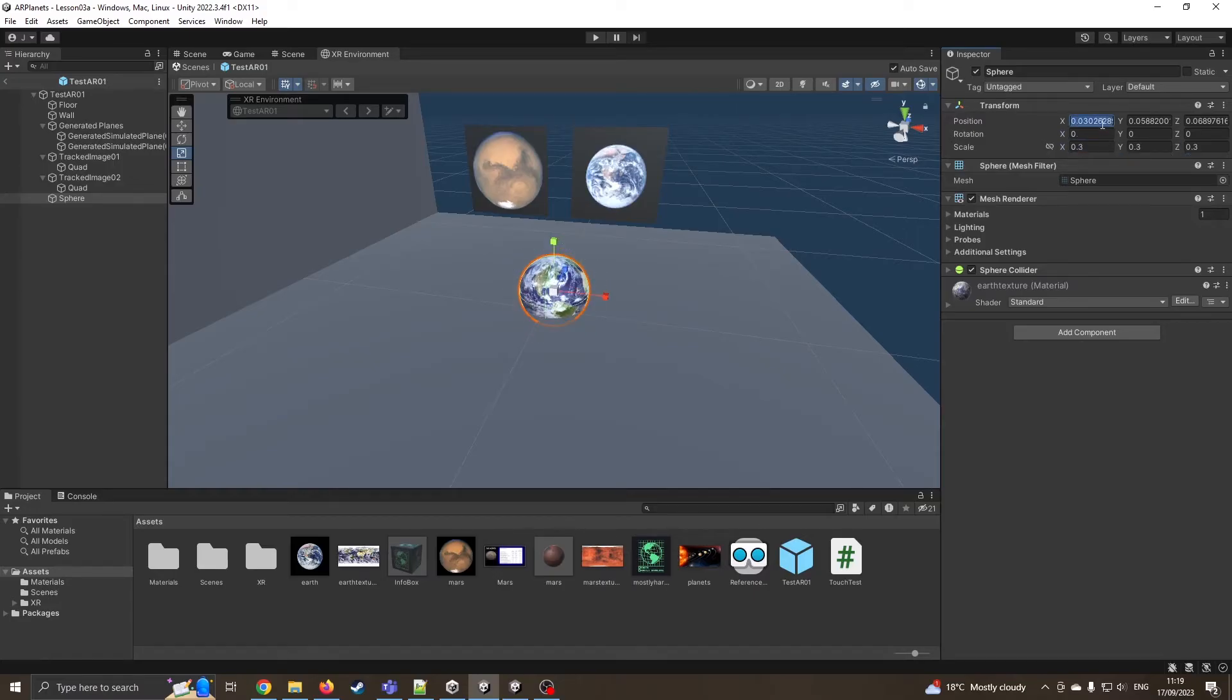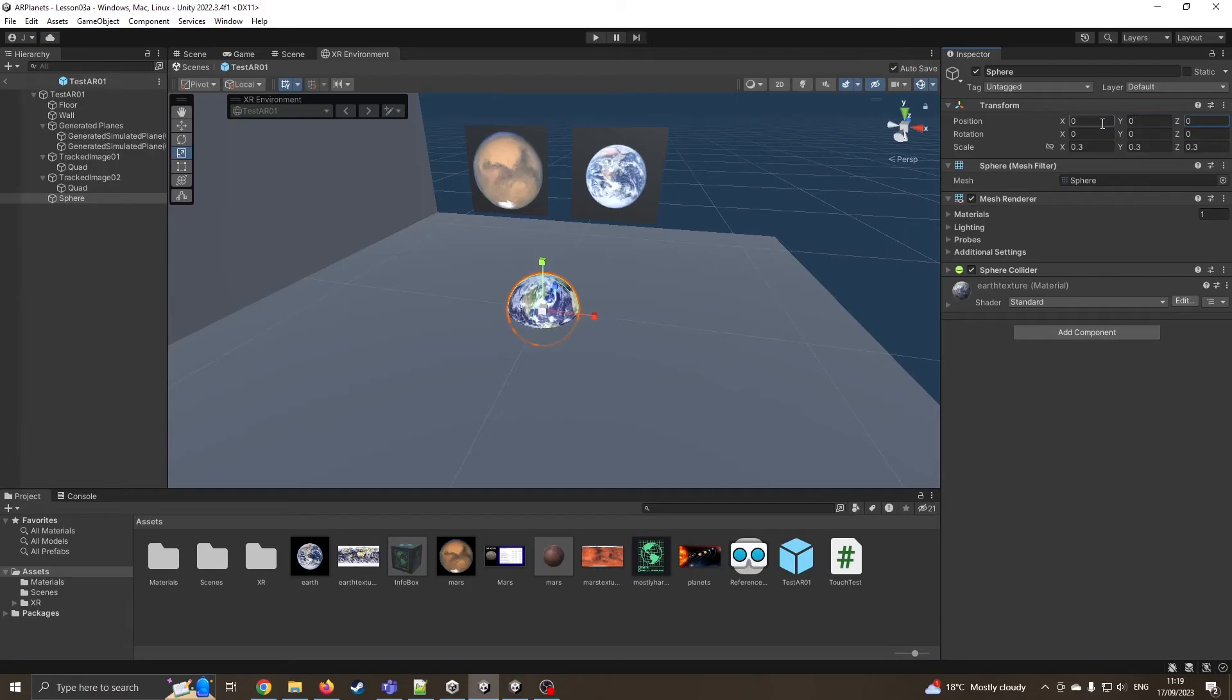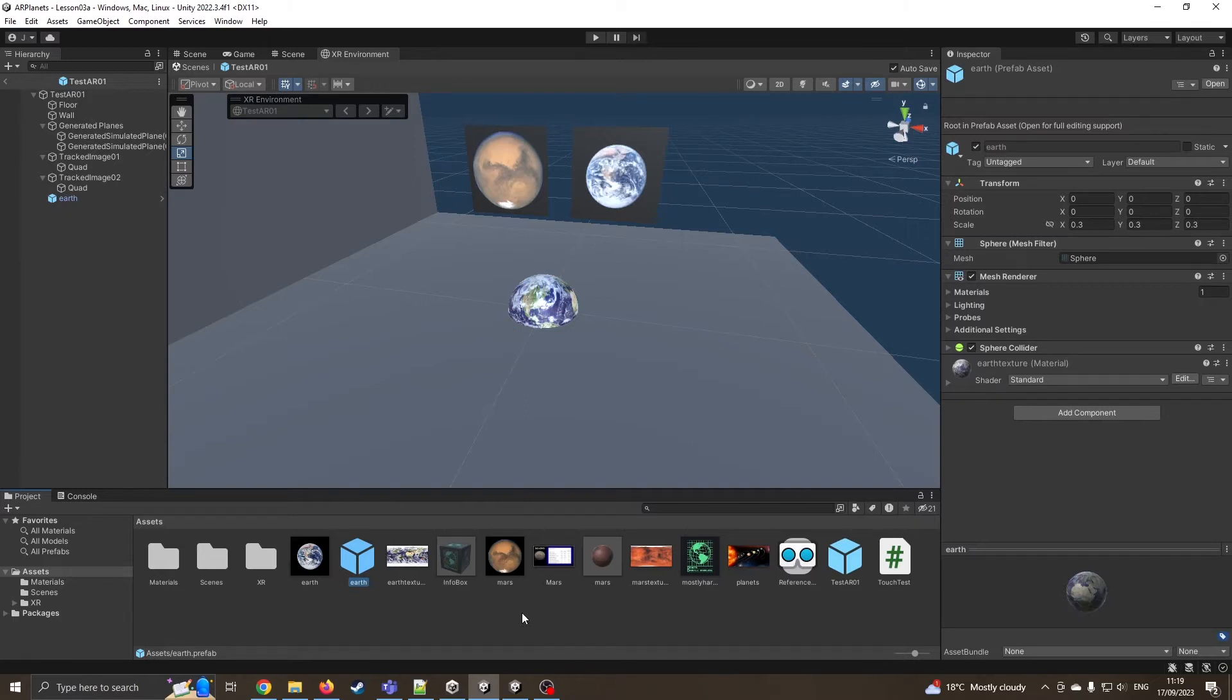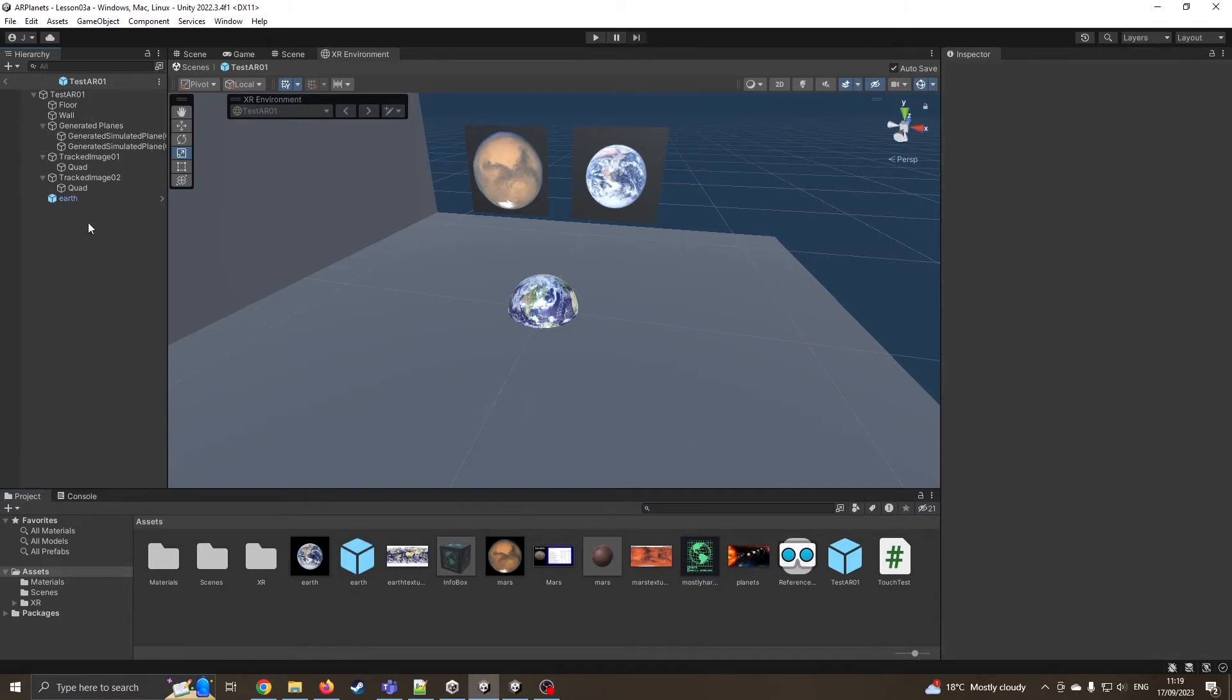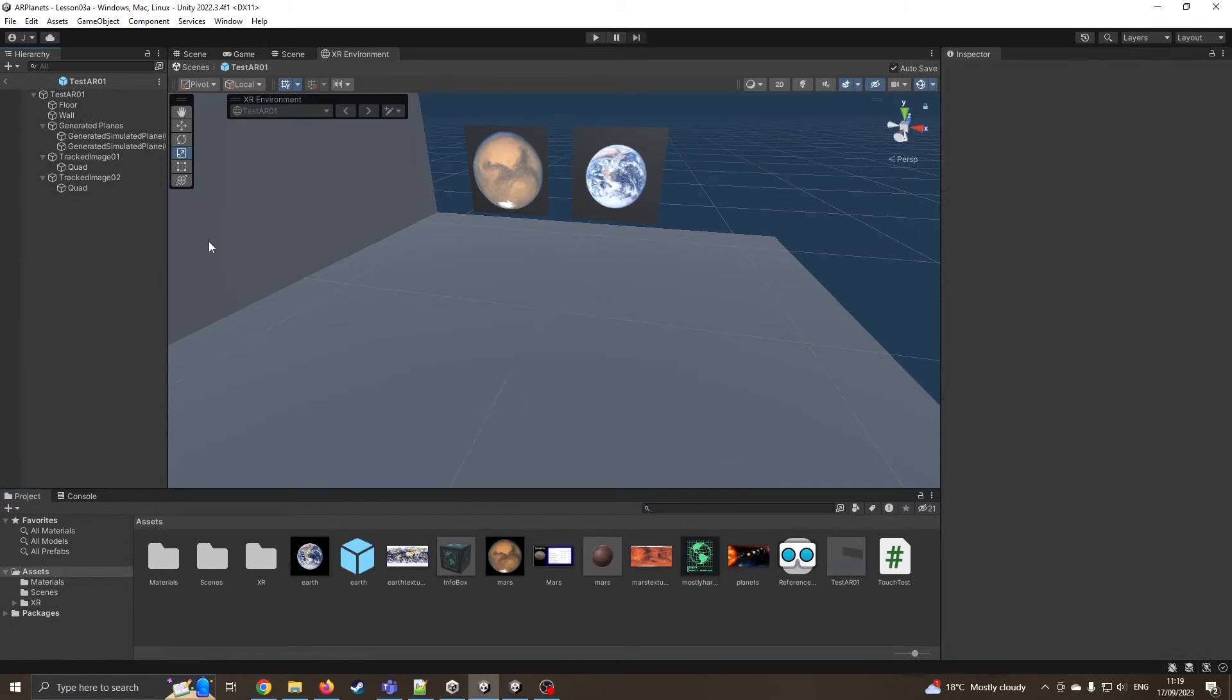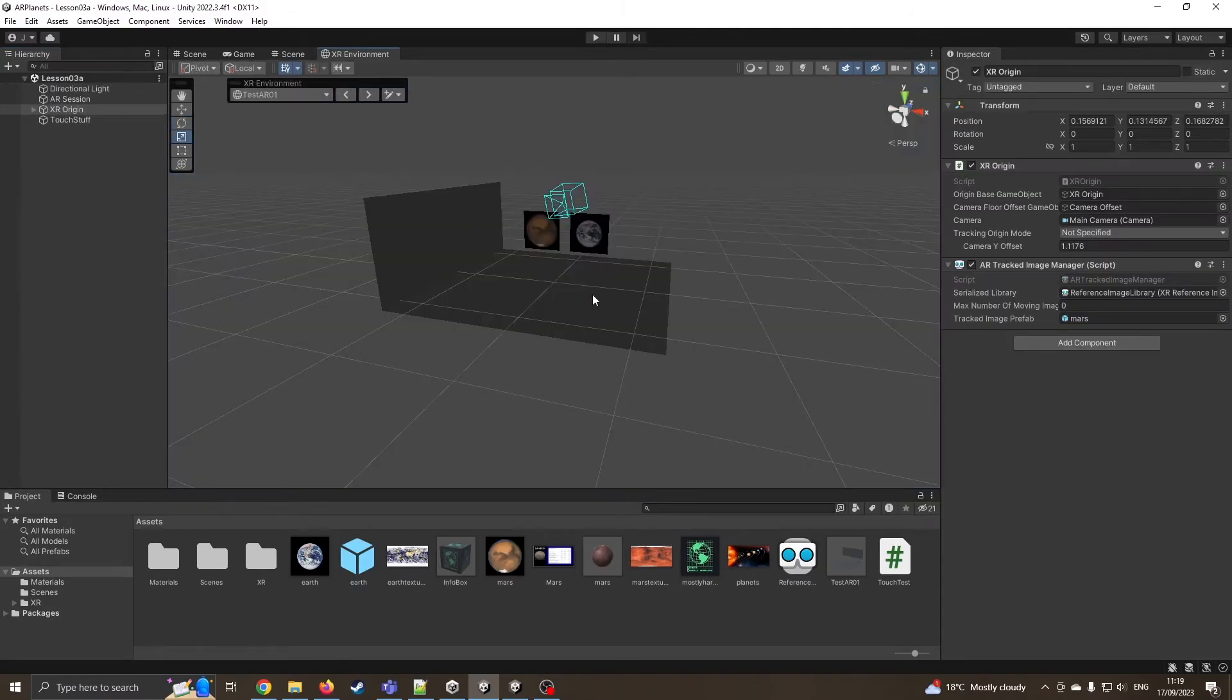I'm going to make sure it's in the centre because that's all relative when we actually project this. I'm going to call this Earth. I can now drag Earth onto my bottom bar and that converts it to a prefab. I can now delete it from the actual scene, come back out of edit mode and then be prepared to use that.